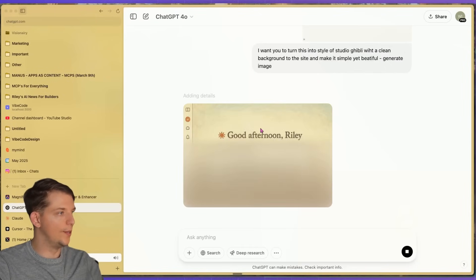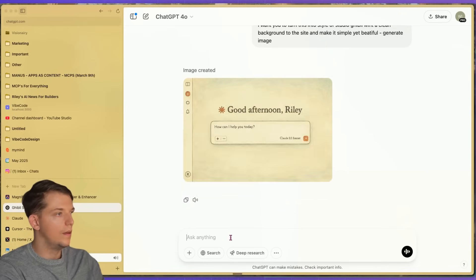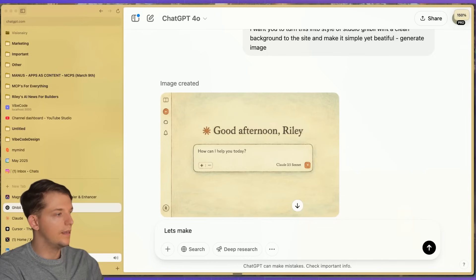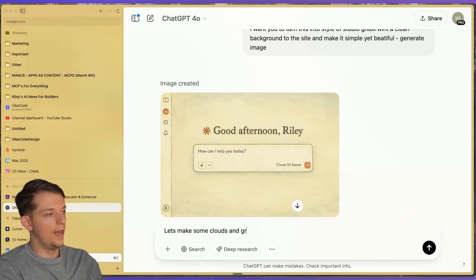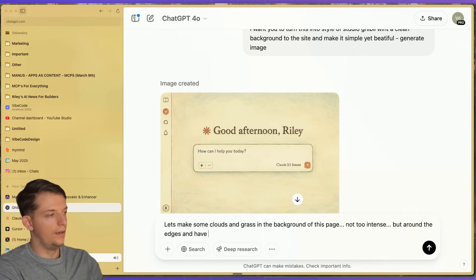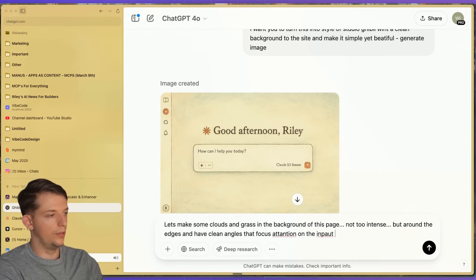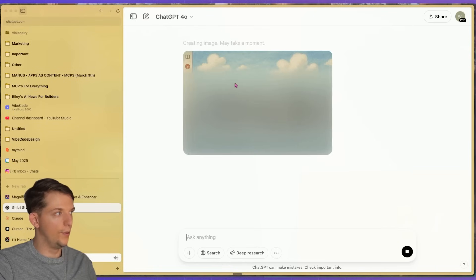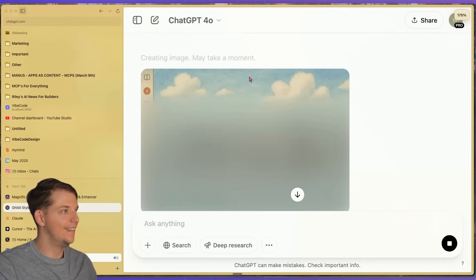Wow, look at this, it's generating! Let's make some clouds and grass in the background of this page, with clean angles that focus attention on the input field. It's going to put some clouds in the background — that is very cool.